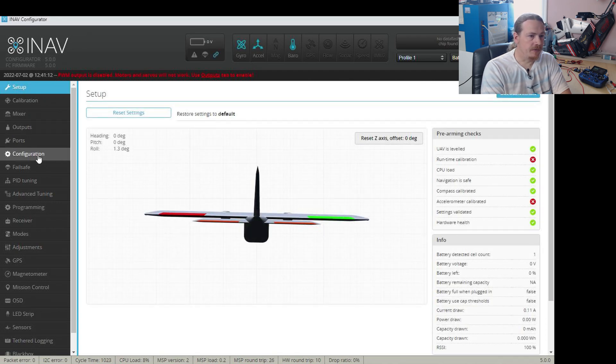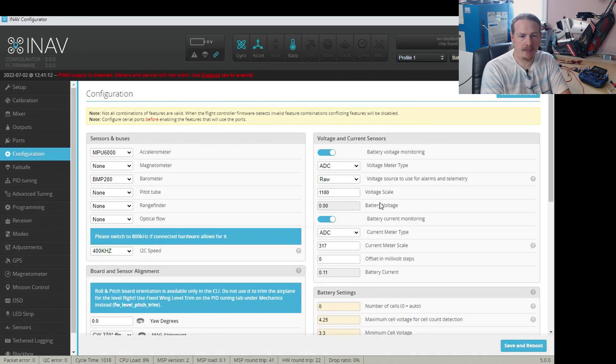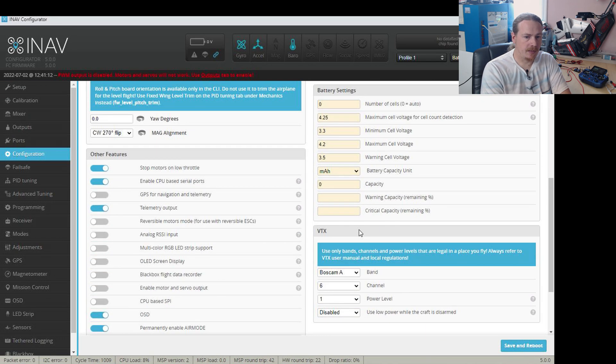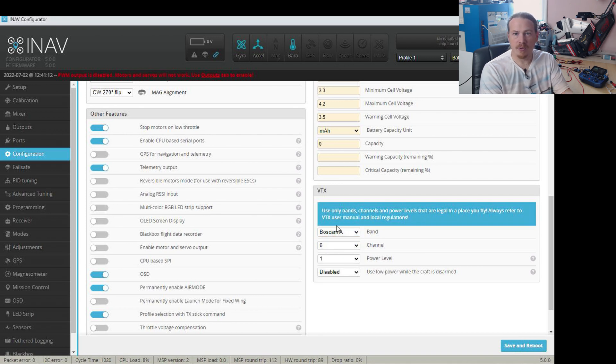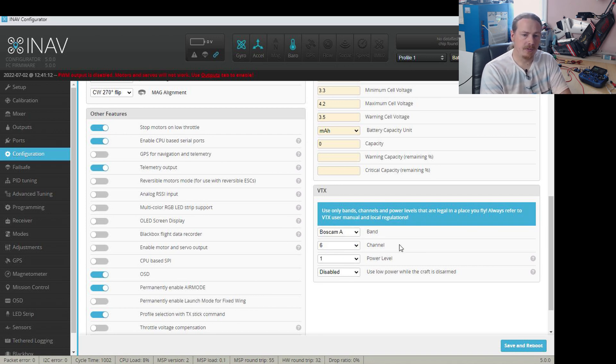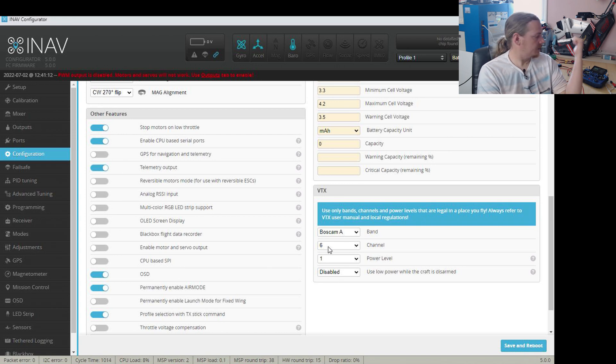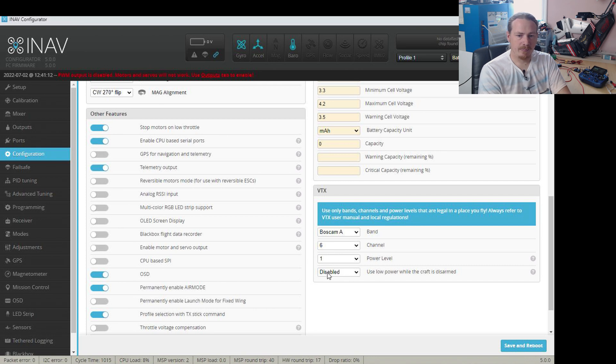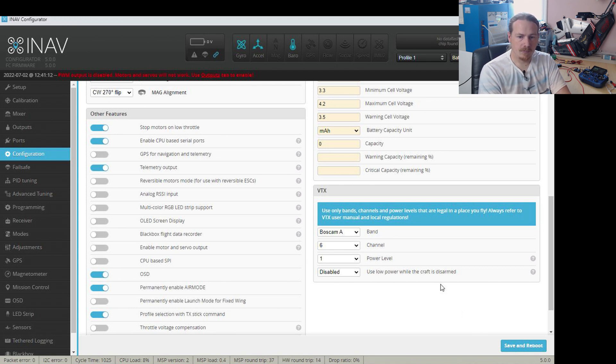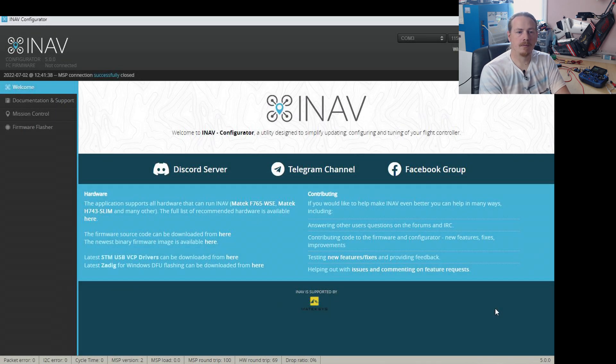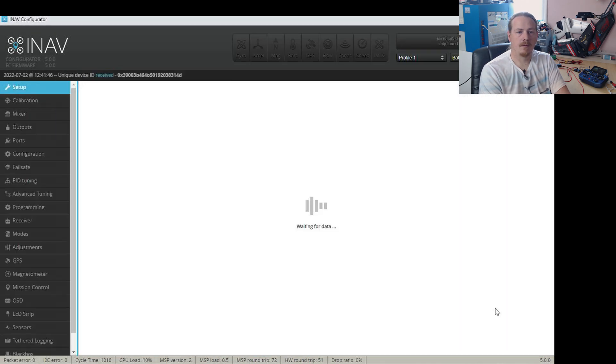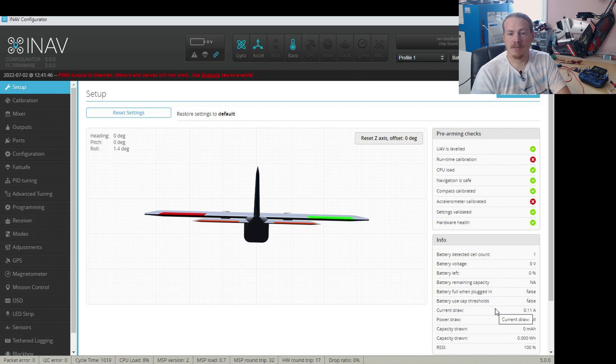And the final thing I'm going to do is go to the configuration page and make sure that my band is on band A. Of course, this would be band B if you're using the US version. Channel on 6, which actually is set up through the switch anyway. And power level, I don't care about. So I'm just going to save and reboot that because I know that that should work fine. And now let's head to the desk just to see if it's all working.